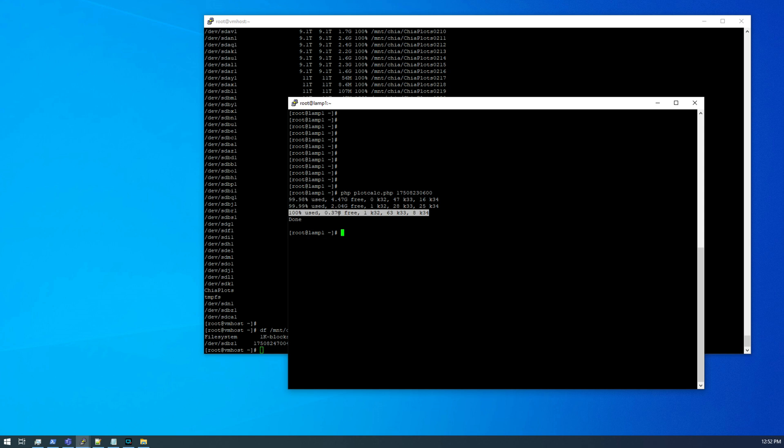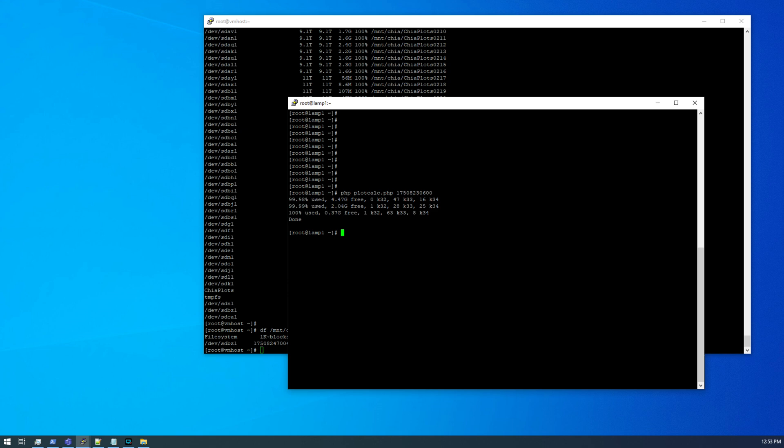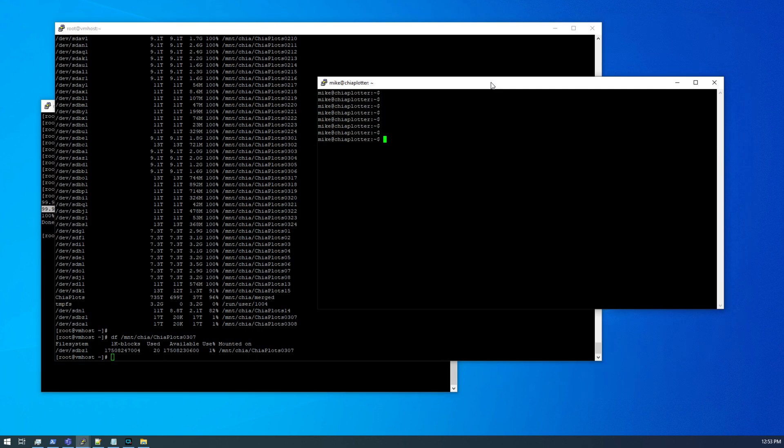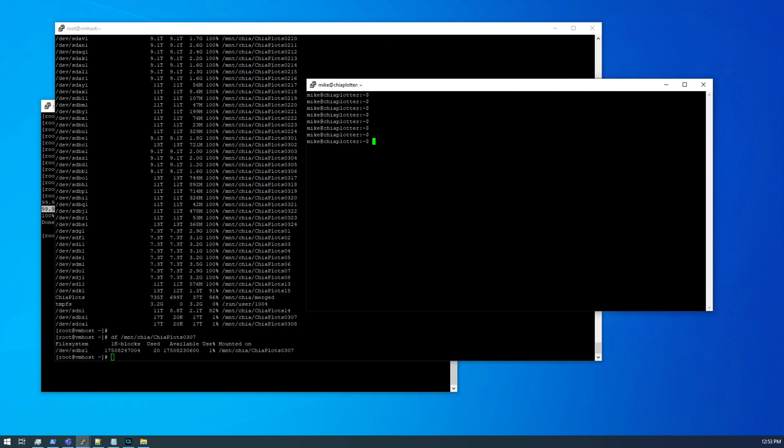Now I do have the script only showing results that have two or less k32s because I don't really plot k32s anymore. I'm exclusively plotting 33s and 34s. So this option is showing only 0.37 gigs free, but I'm going to ignore this one because that's not a lot of wiggle room. I usually try to stick around one to two gigs free. So I'm going to go with this option here that says 2.04 gigs free. So I can fit one k32, 28 k33s, and 25 k34s.